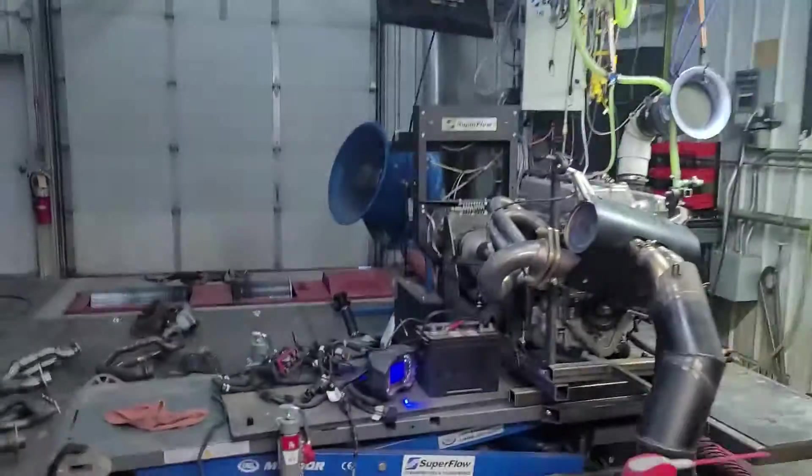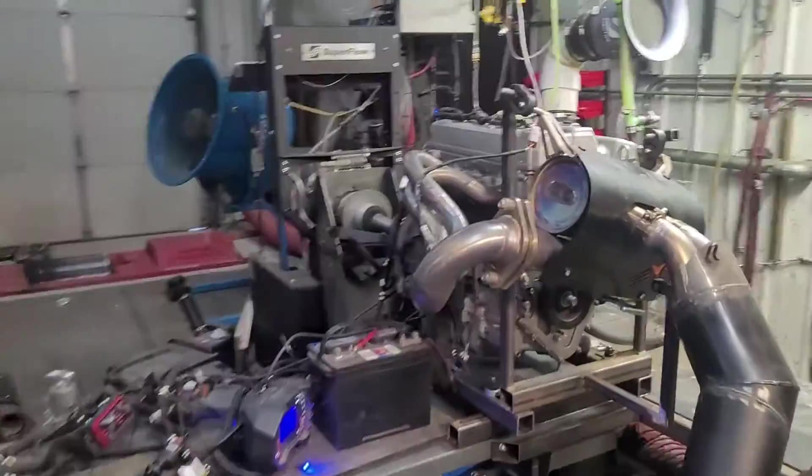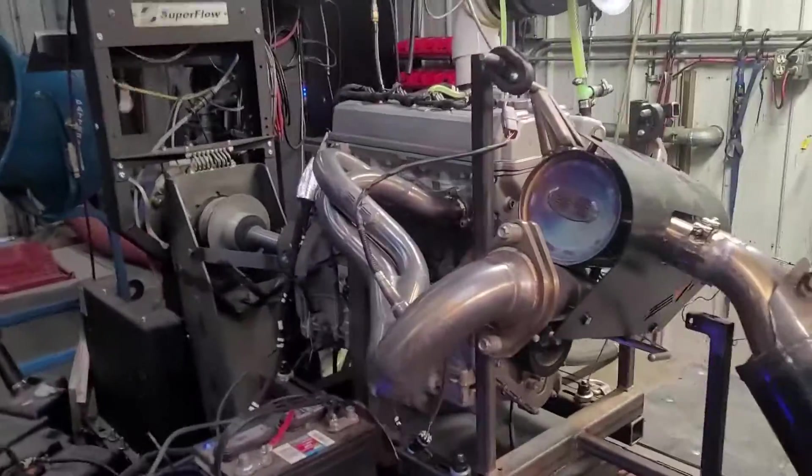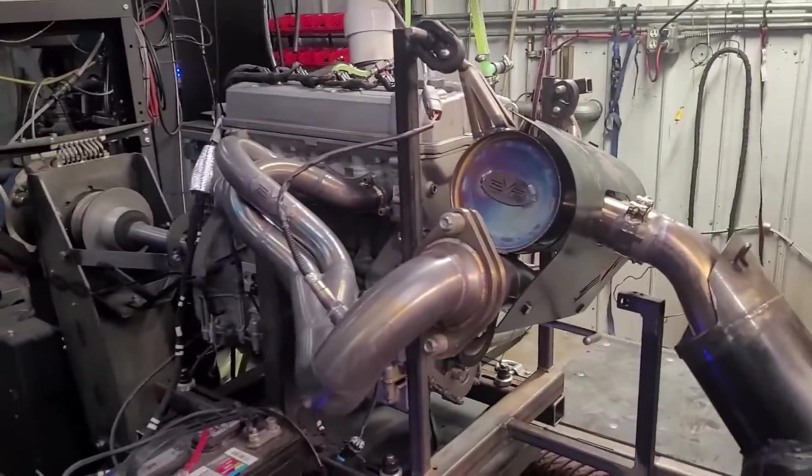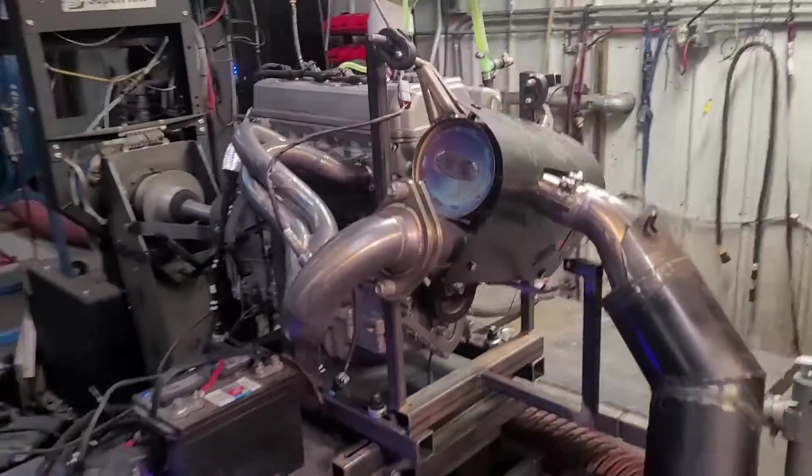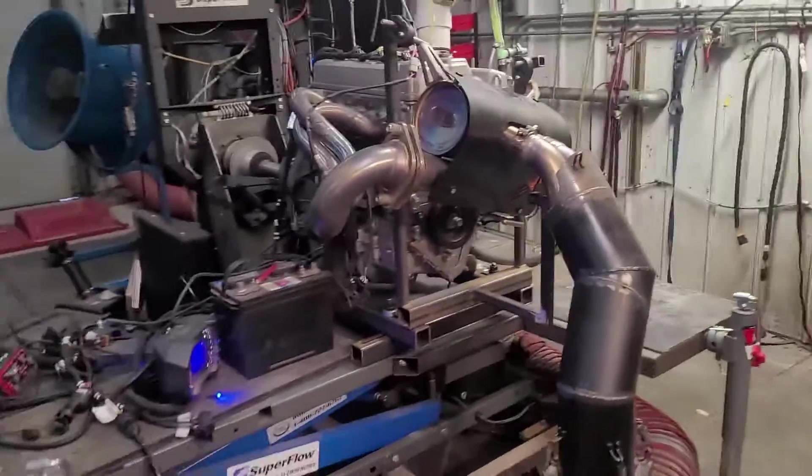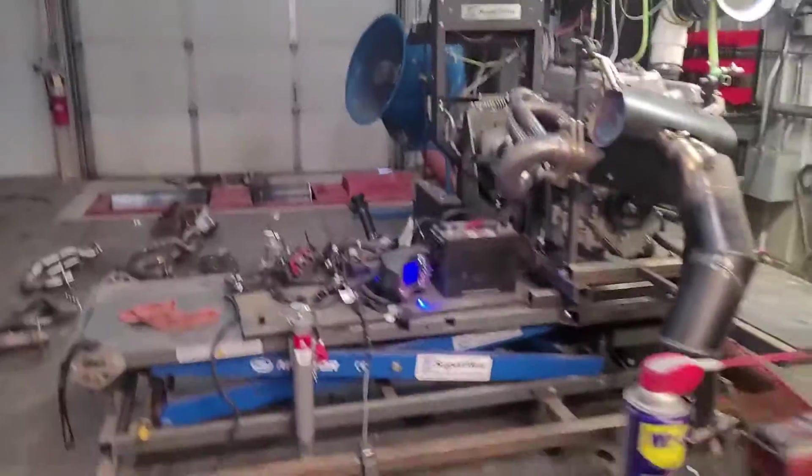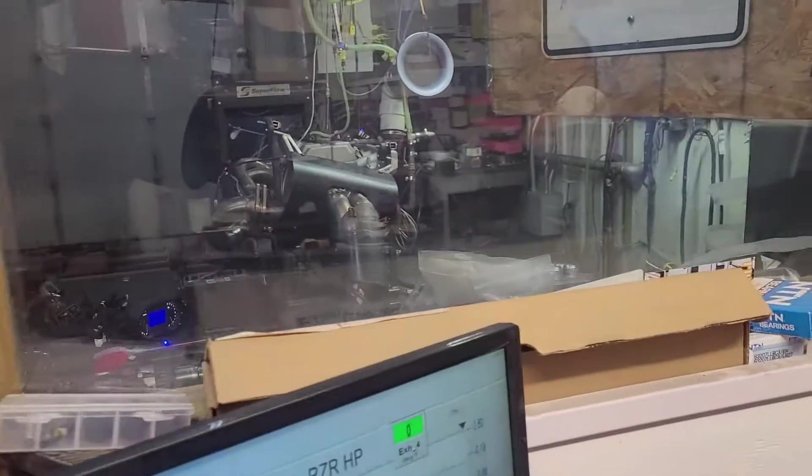All right, we got the Evo set up on here with header and muffler, just like we did with the stock tune, but now we have Evo's tune designed for this.